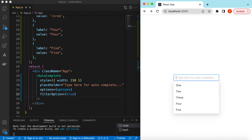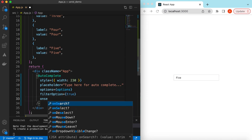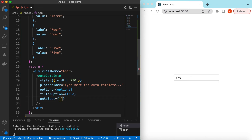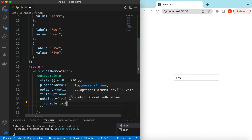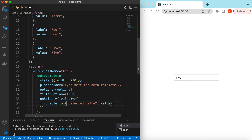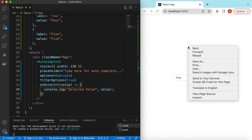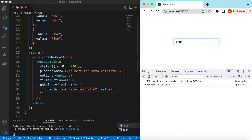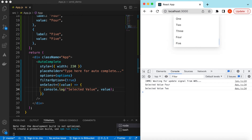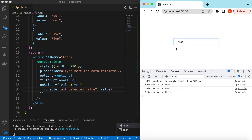If I select any of these options, I can get that value using the onSelect handler. Inside onSelect I'll receive the value the user has selected, and let's console log it: 'selected value is', then the value. If I save, open inspect, go to the console, and type anything — selecting '4' logs 'selected value is 4', selecting '2' logs '2', '3' logs '3'.